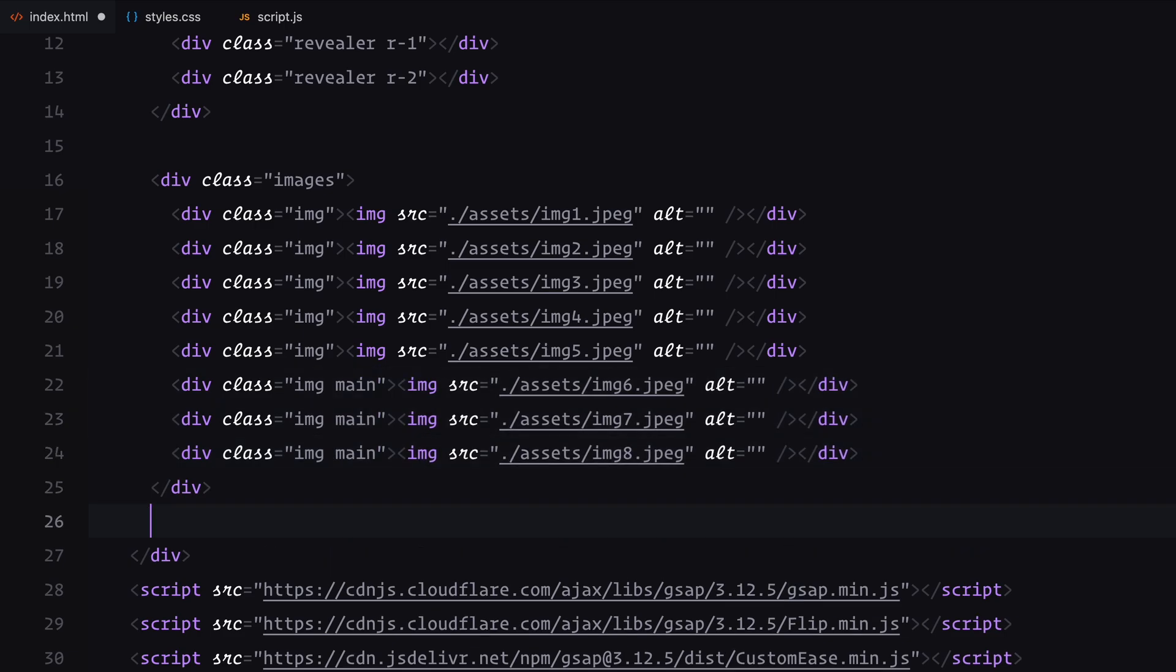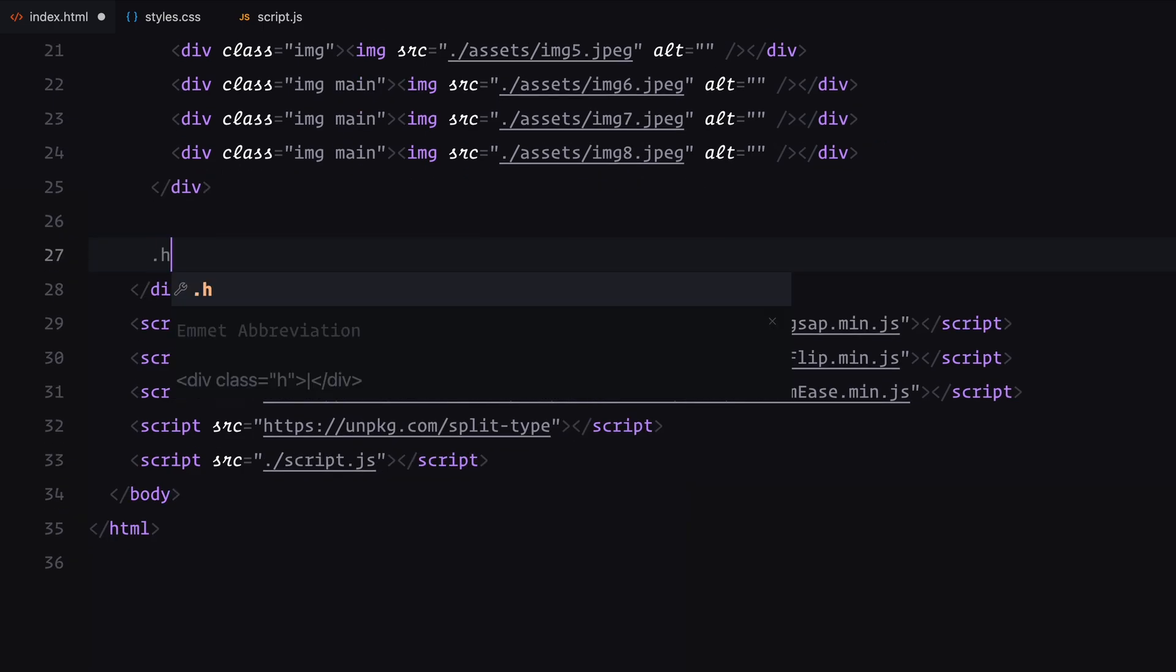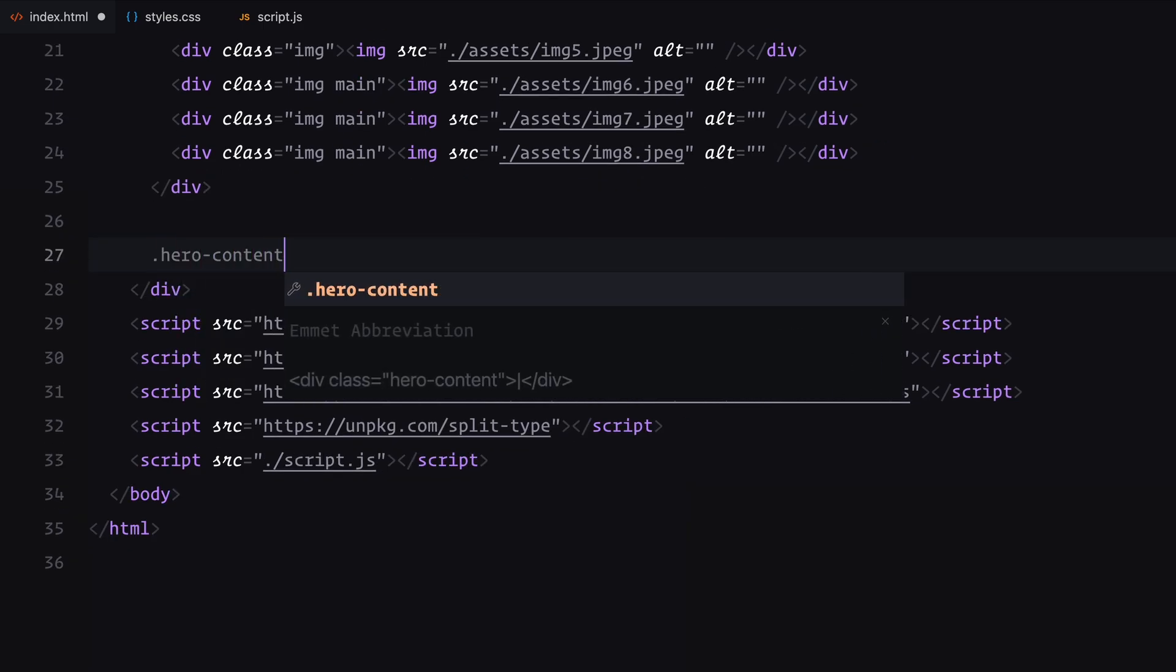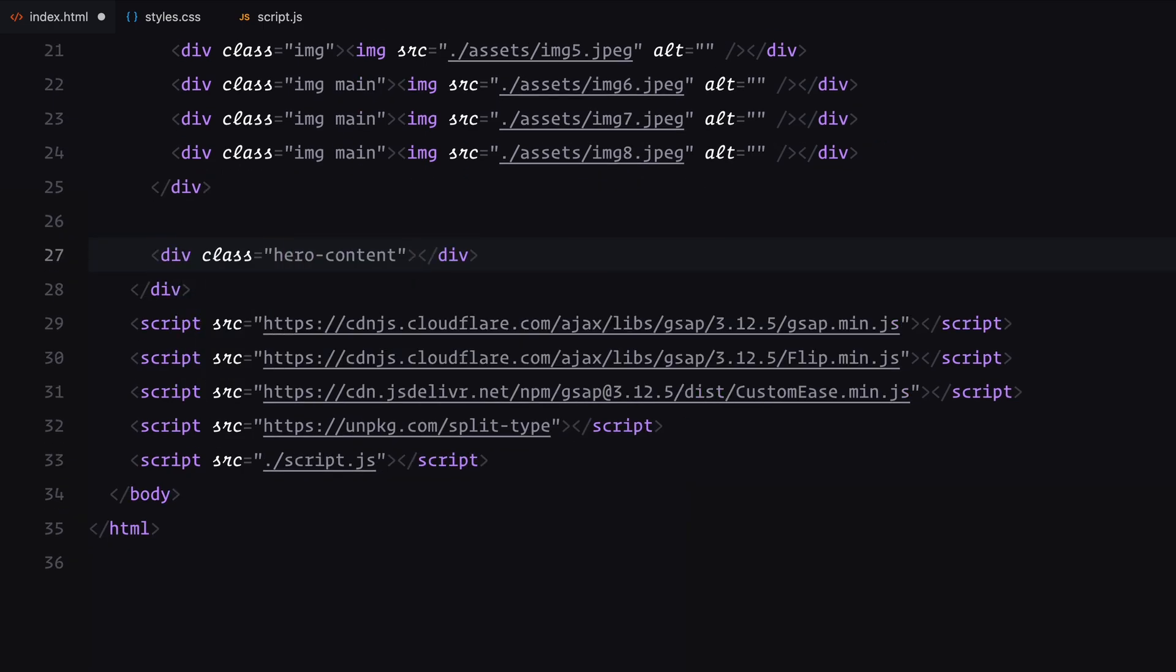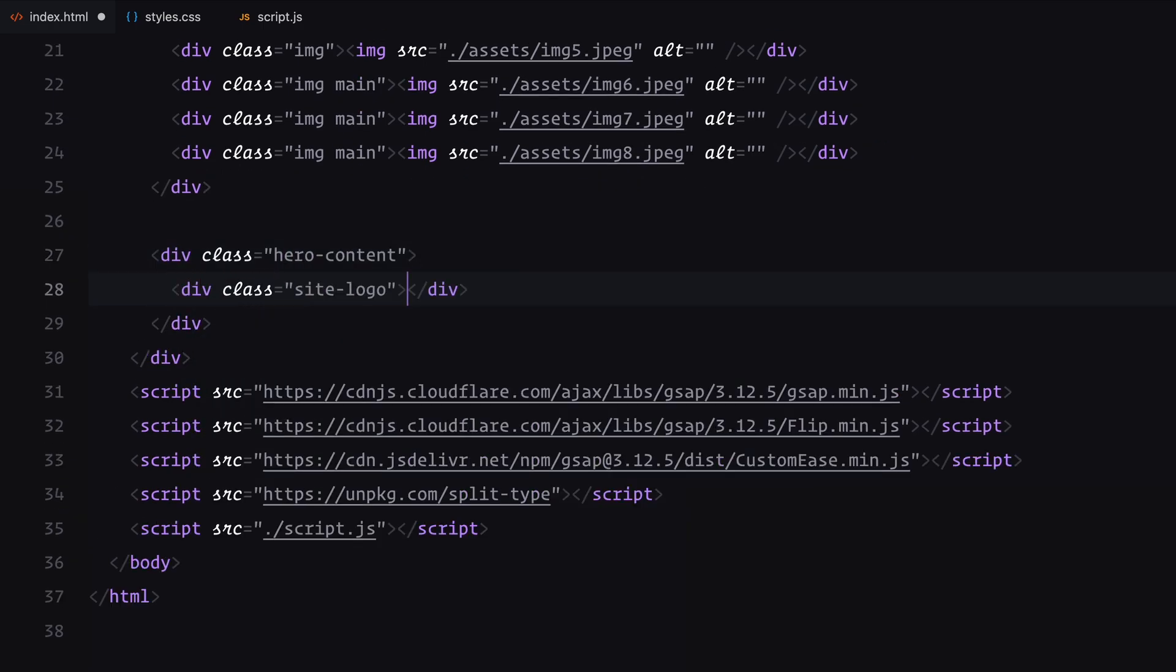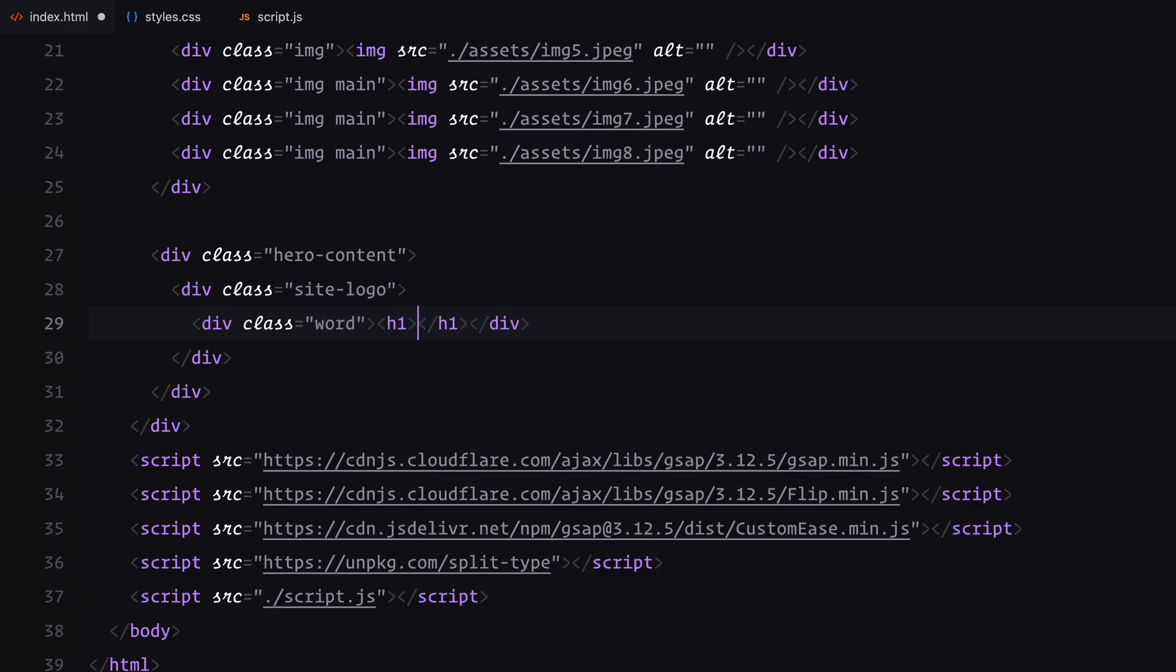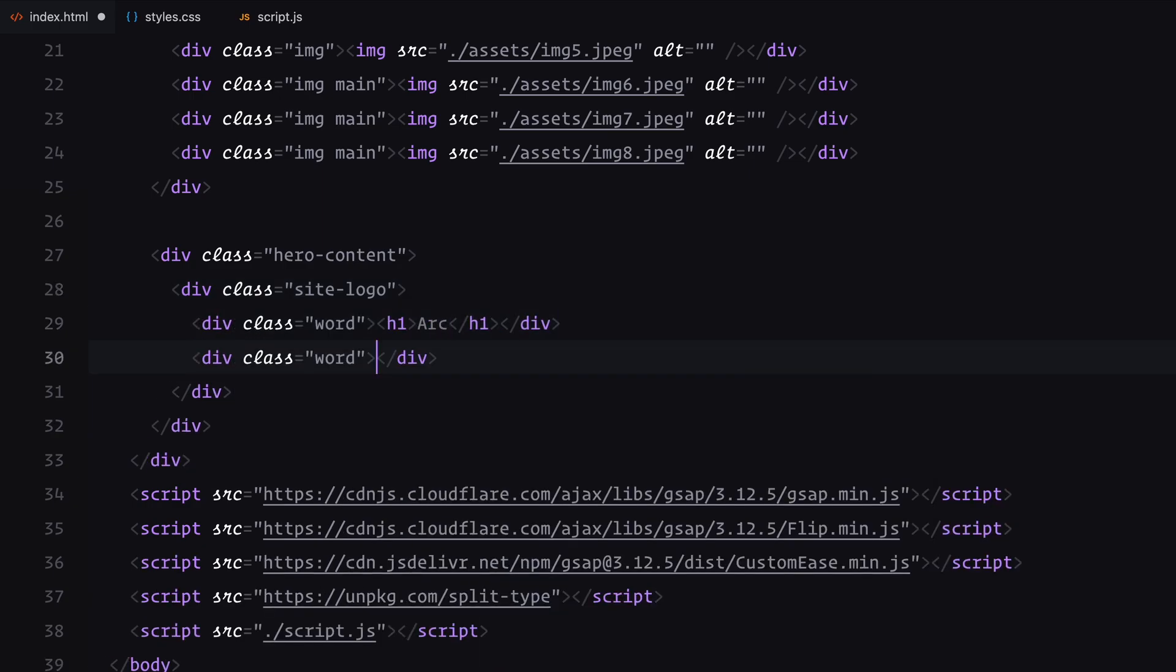Now let's move on to the hero section. I'll create a container to hold all its content. First, we'll add the site logo. This will be divided into two parts, each containing an h1 element for the logo text.